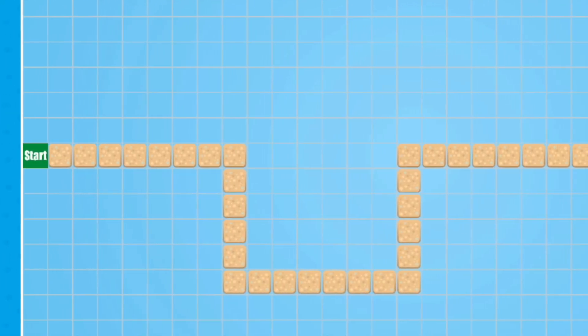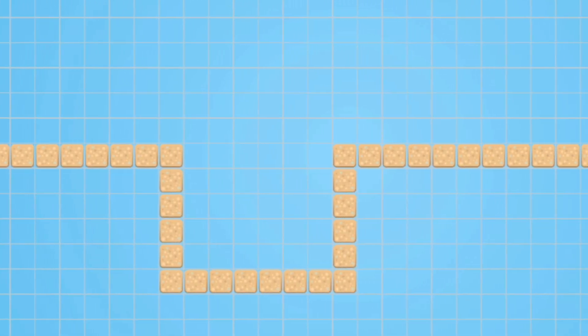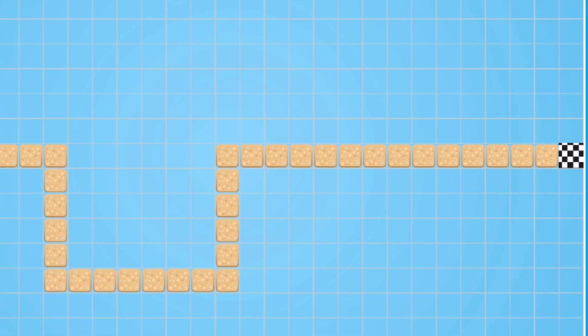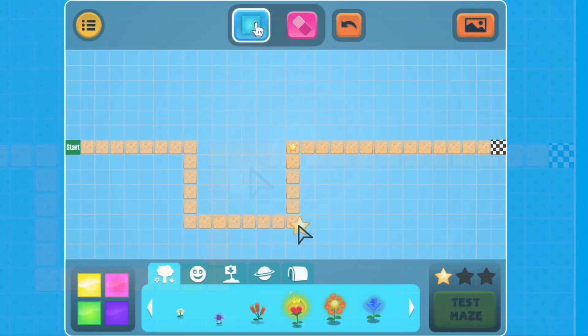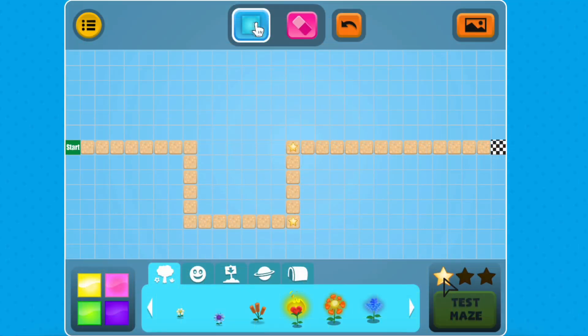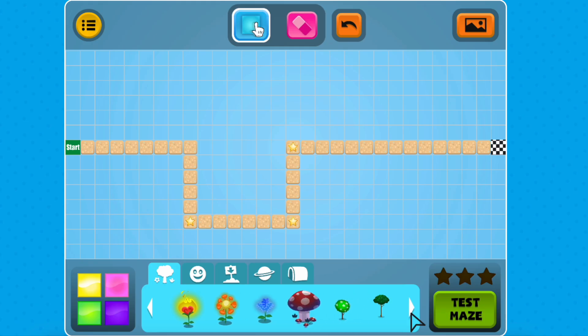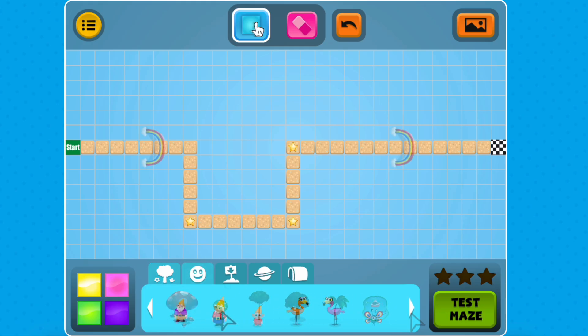Double-check that your maze starts in one of the squares on the left side. You should see the word start and that there's a checkered box all the way on the right. Be sure to add all three stars to your maze. Now it's time to decorate it with fun objects and characters.